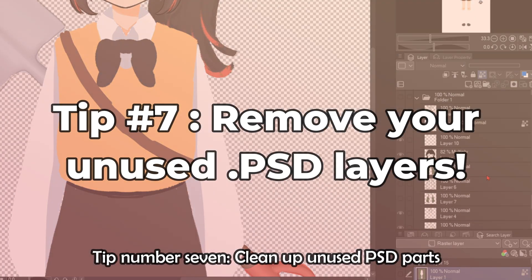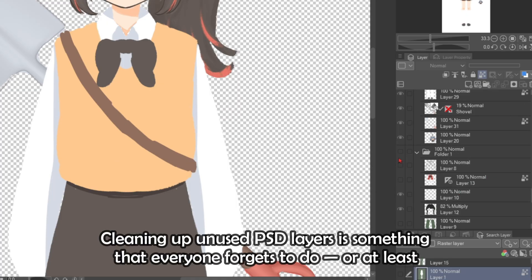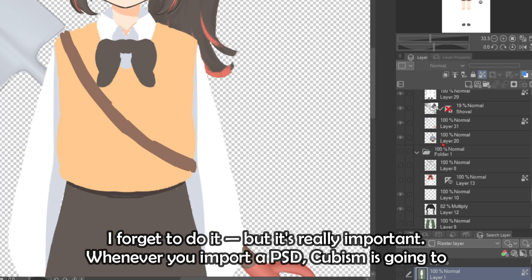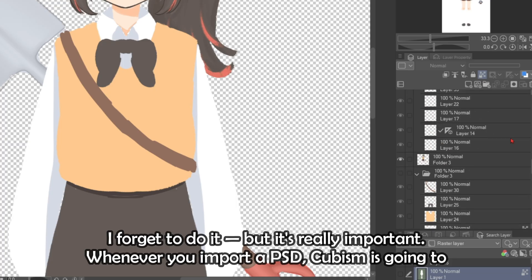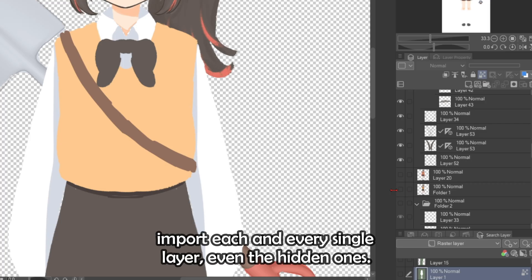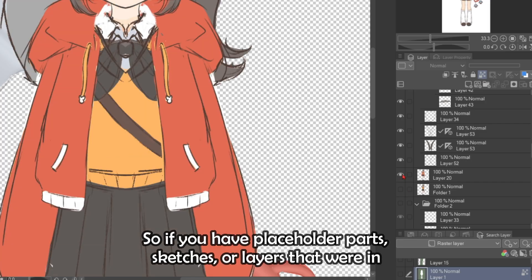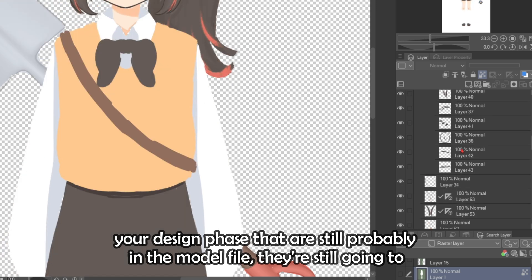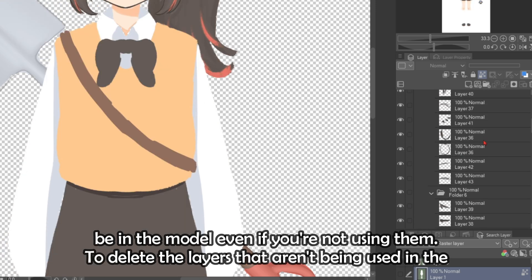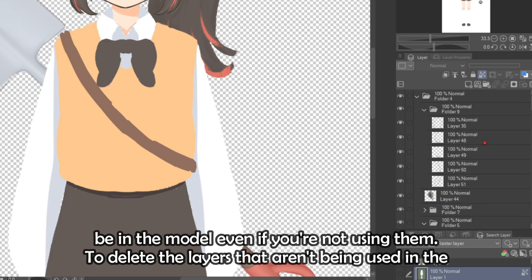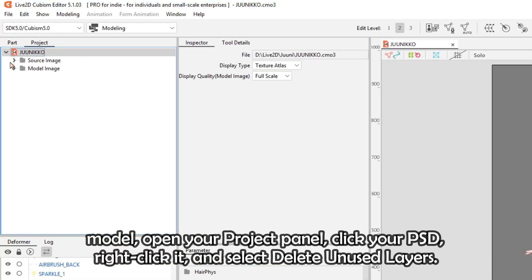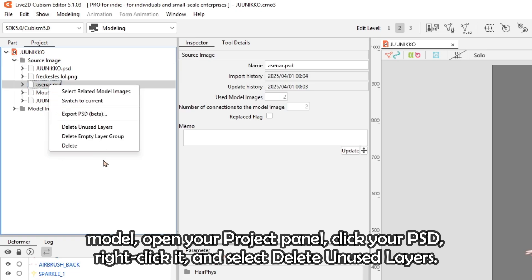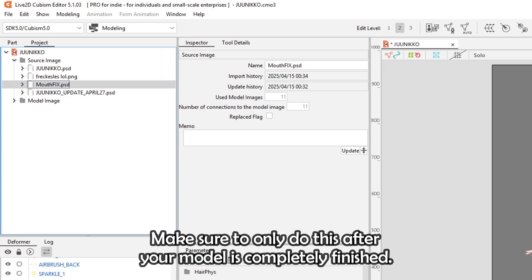Tip number seven: clean up unused PSD parts. Cleaning up unused PSD layers is something everyone forgets to do, but it's really important. Whenever you import a PSD, Cubism imports every single layer, even hidden ones. So placeholder parts, sketches, or layers from your design phase are still going to be in the model even if you're not using them. To delete unused layers, open your Project panel, click your PSD, right-click it, and select Delete Unused Layers. Make sure to only do this after your model is completely finished.